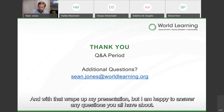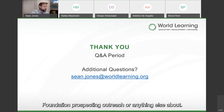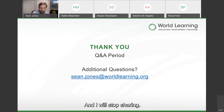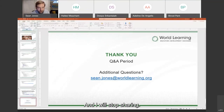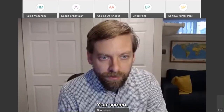That wraps up my presentation, but I am happy to answer any questions you all have about foundation prospecting, outreach, or anything else about philanthropy. I will stop sharing my screen.